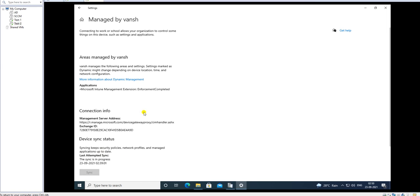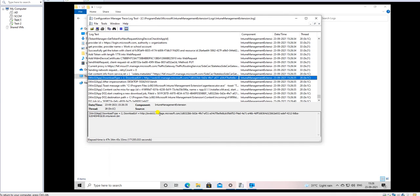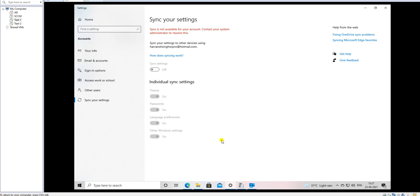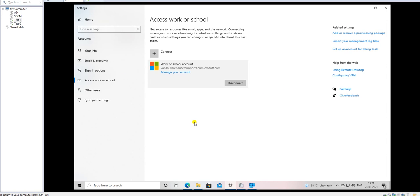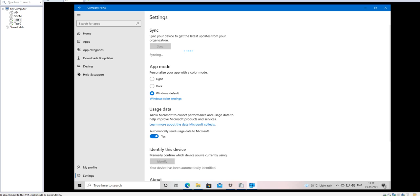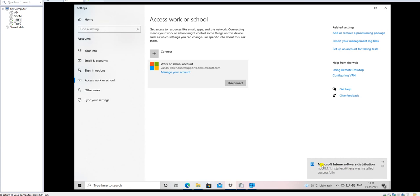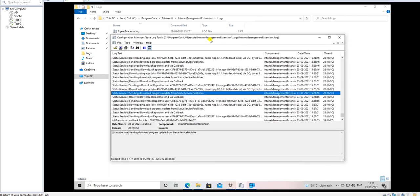Let's wait to see how long the sync takes. You can go to Settings, Accounts - and if that option is not showing, no problem, you can also open the Company Portal. From Company Portal under Settings, just click Sync. Your application will sync and you will get a pop-up like 'Notepad was installed successfully.'